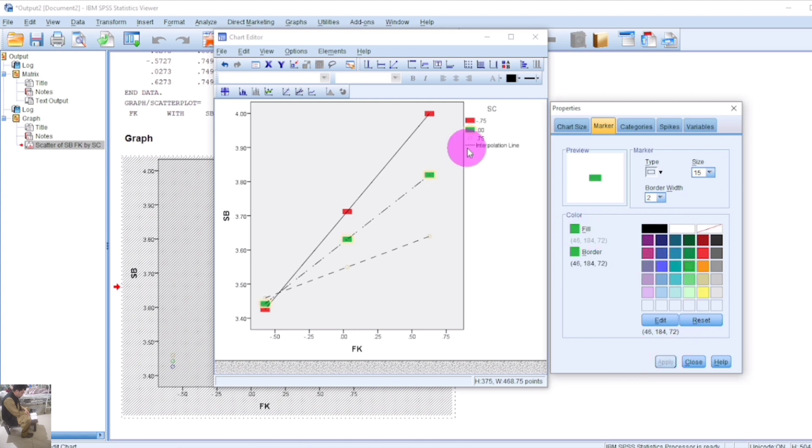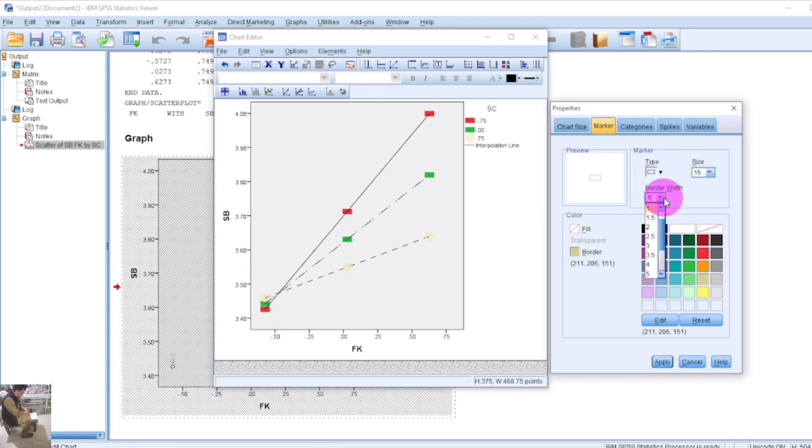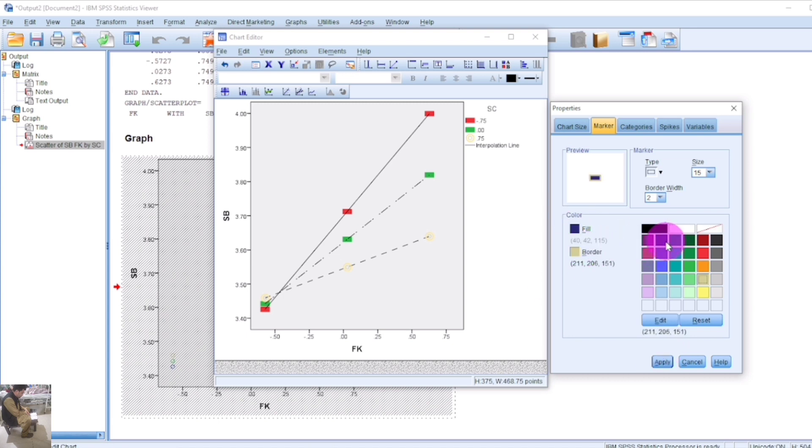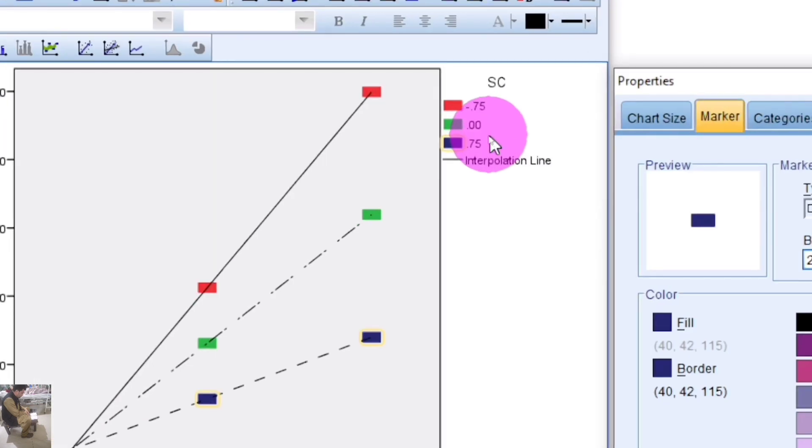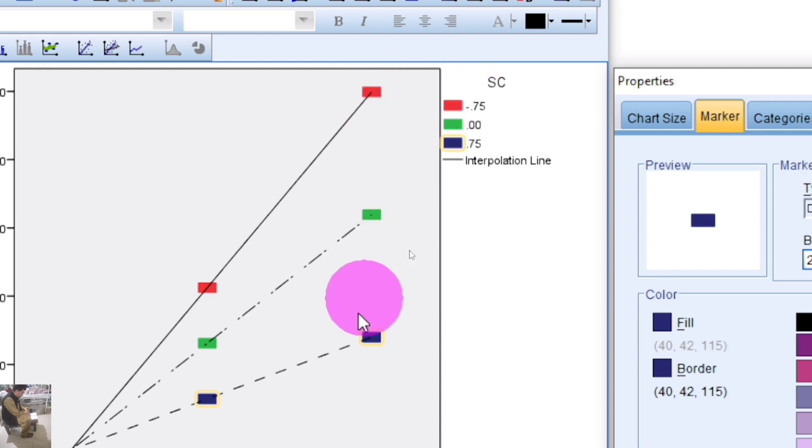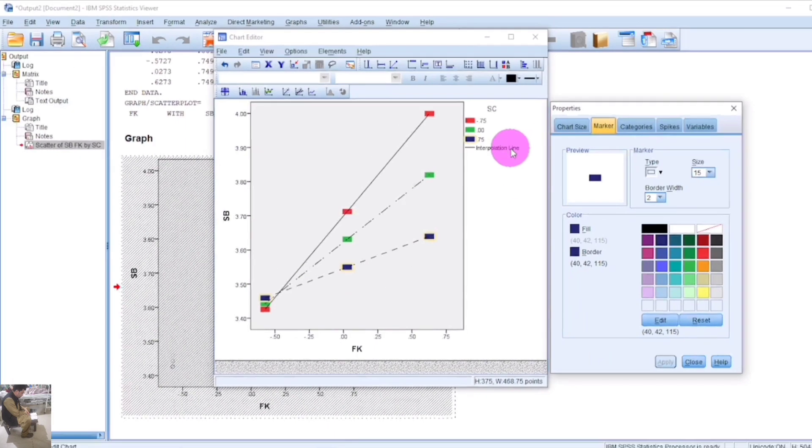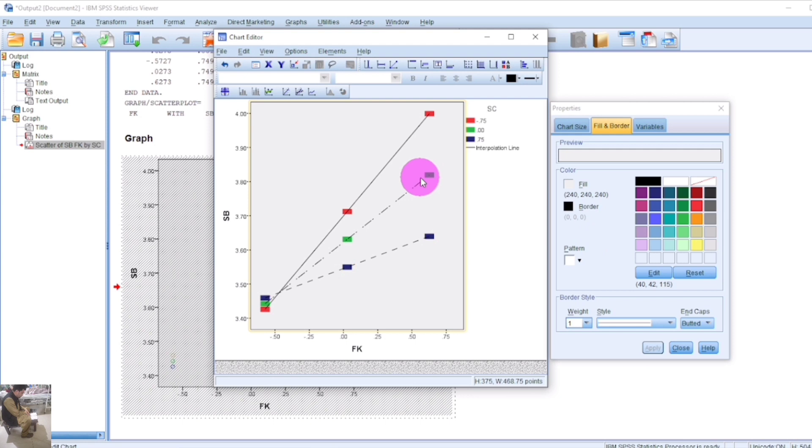To interpret these lines and points: the red line shows high moderation, the green line shows average moderation, and the blue line shows low moderation. This means above the mean, at the mean, and below the mean. It also represents full presence of moderation, average presence of moderation, and low presence of moderation.